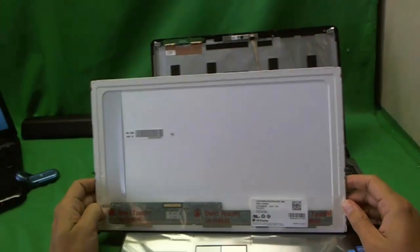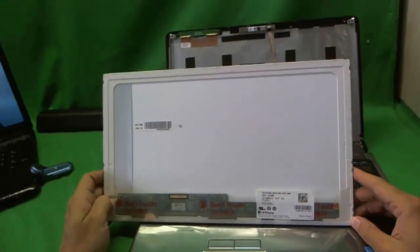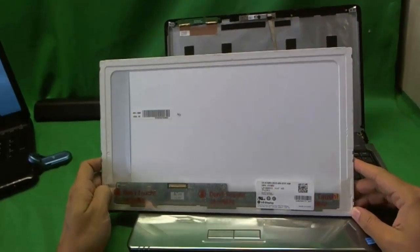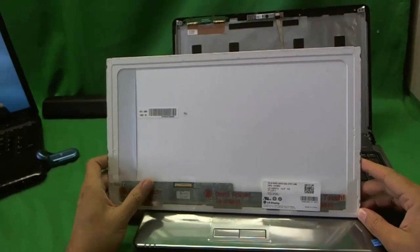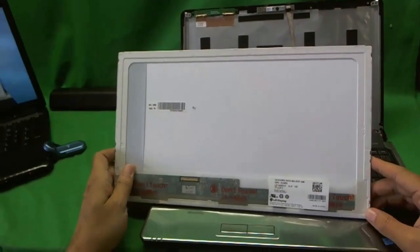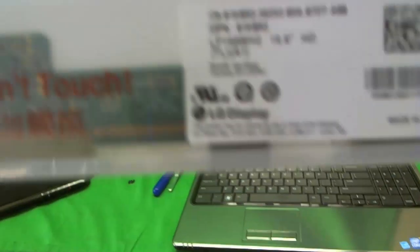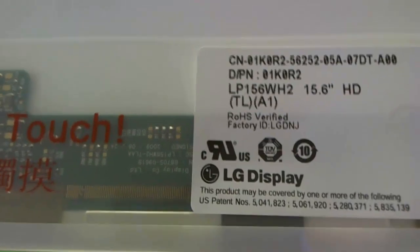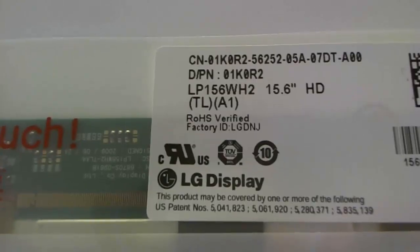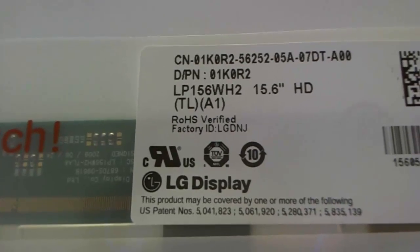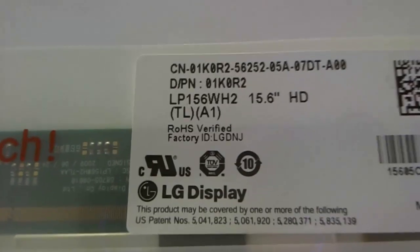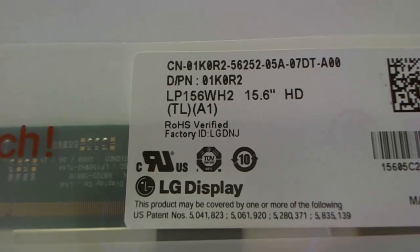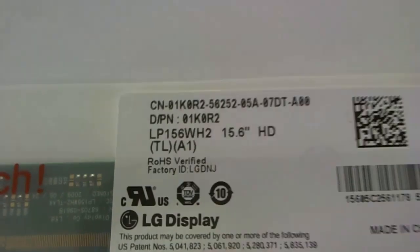So this is a very standard screen, not too difficult to find. There is a problem that I recently discovered and I'll talk to you about. Okay, so let's look at the part number. This is LP156WH2. That's the part number you need.